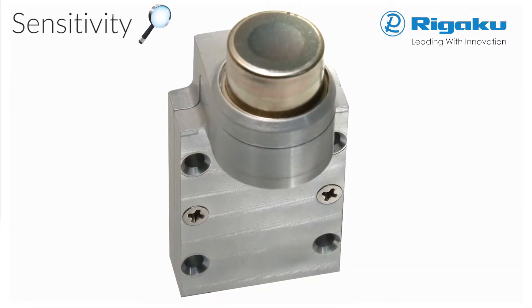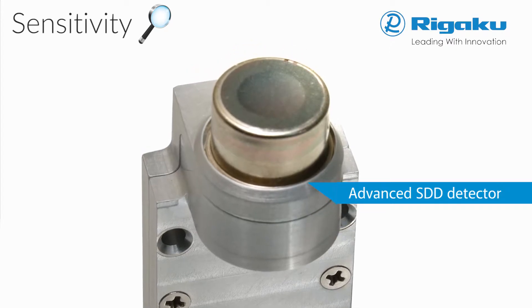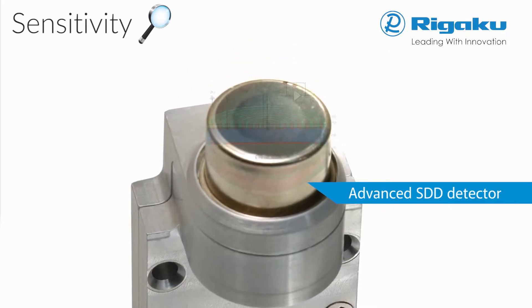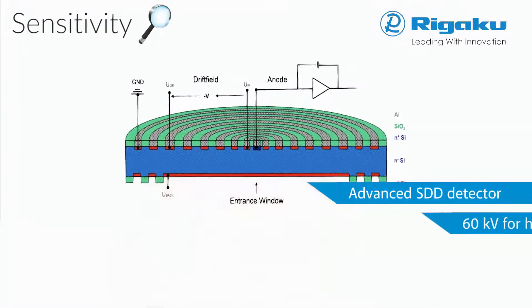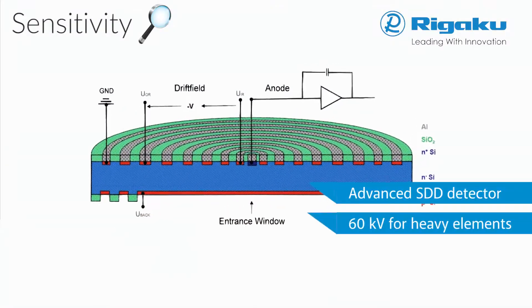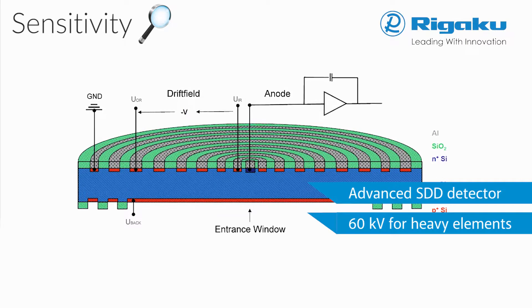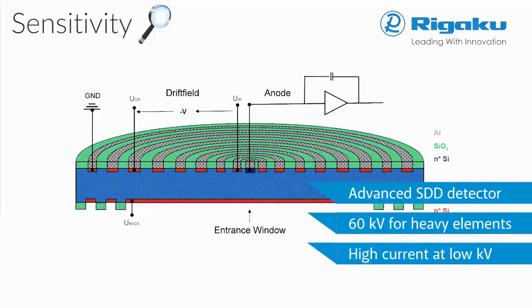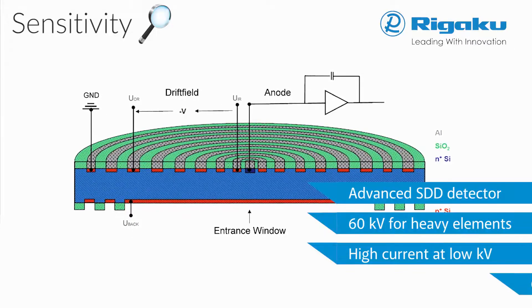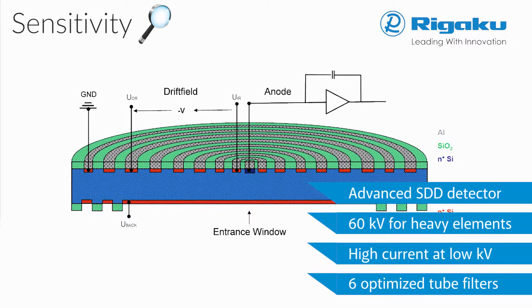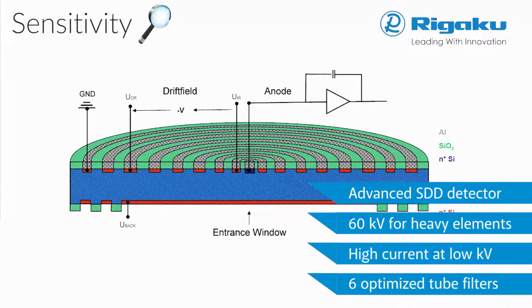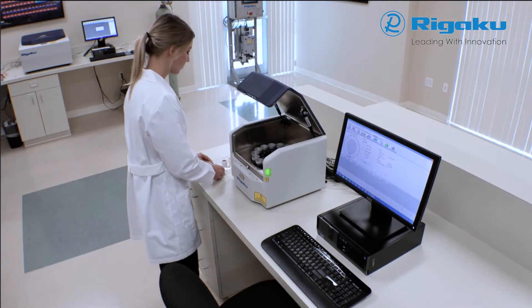Sensitivity is primarily a function of the X-ray tube and detector. 60 kV excitation with six optimized filters, together with high current at low voltage, delivers highest sensitivity across the periodic table.